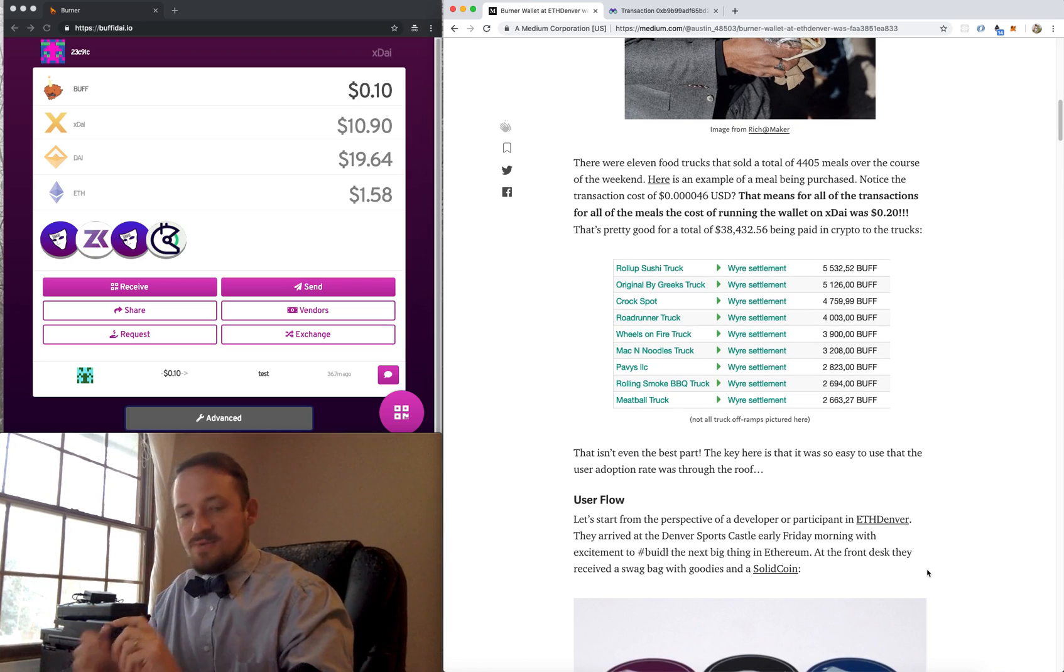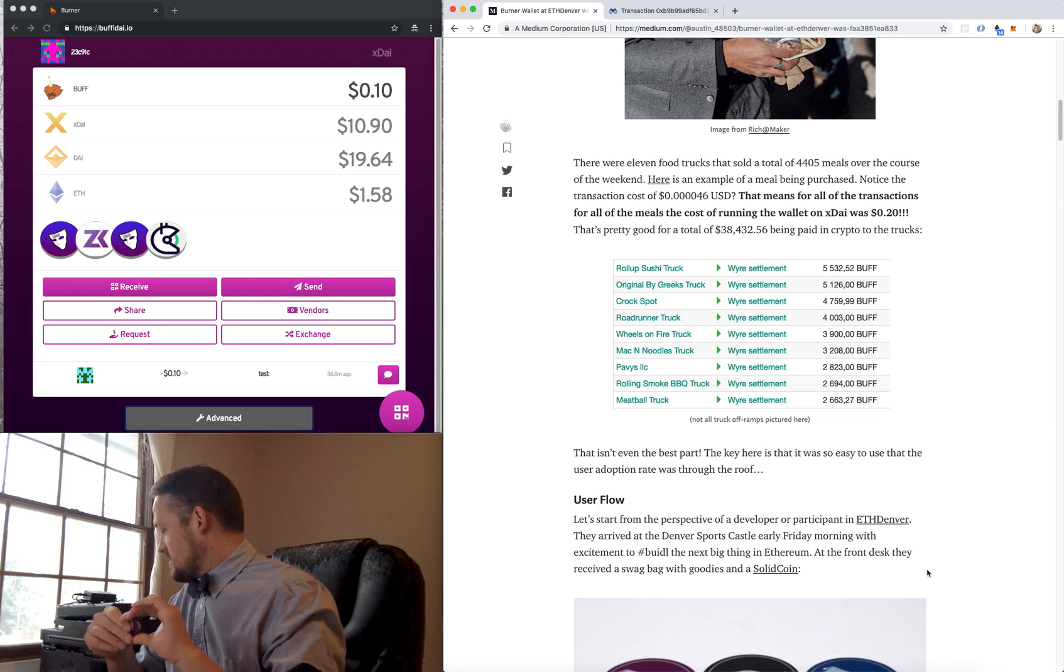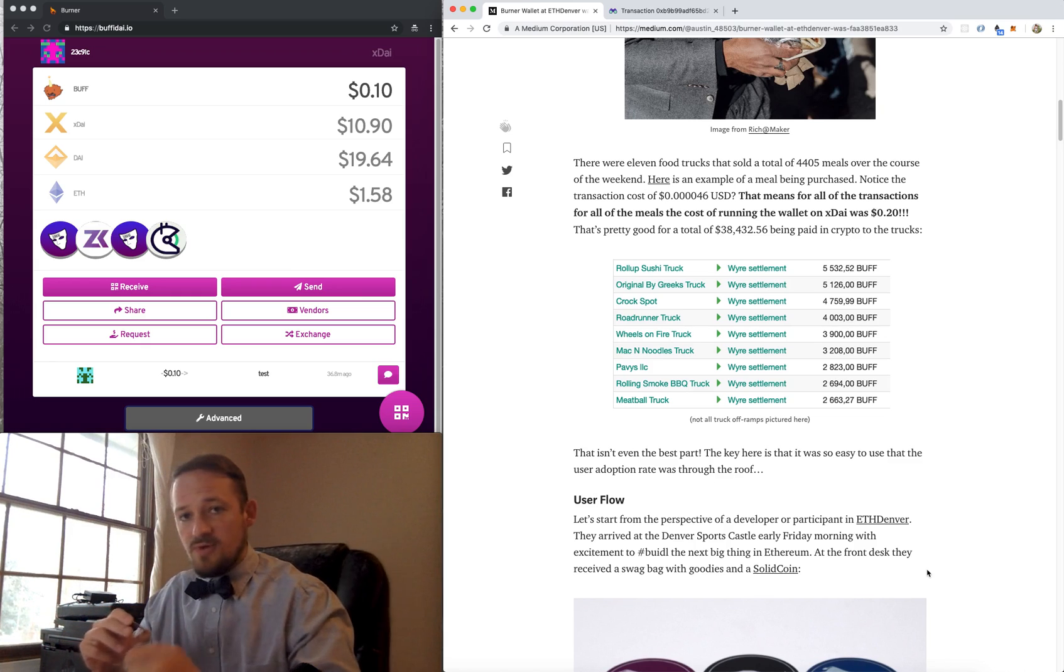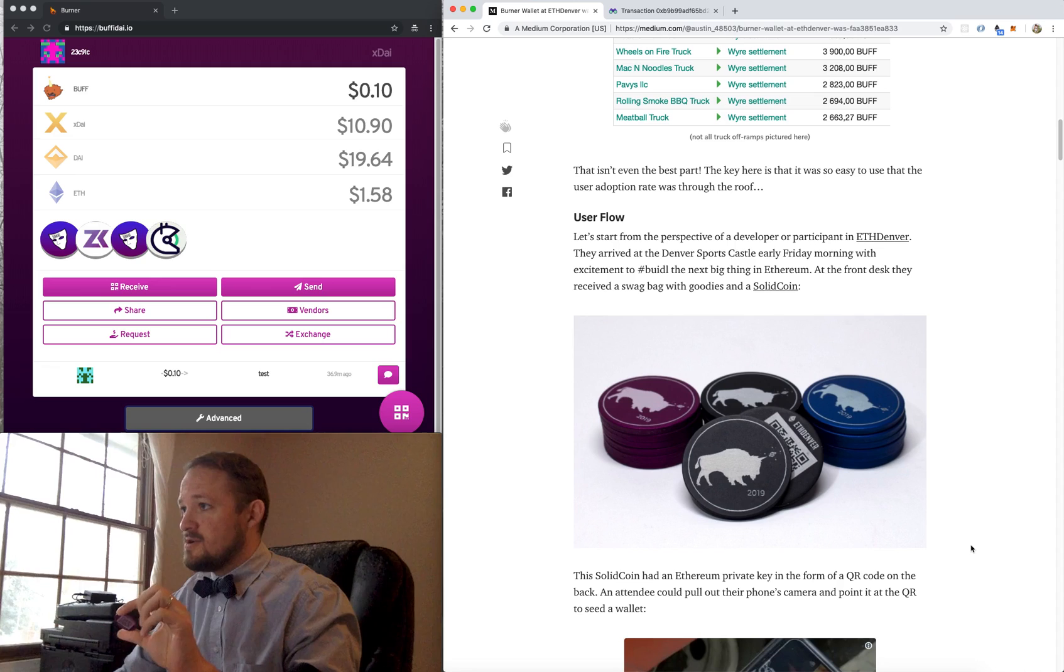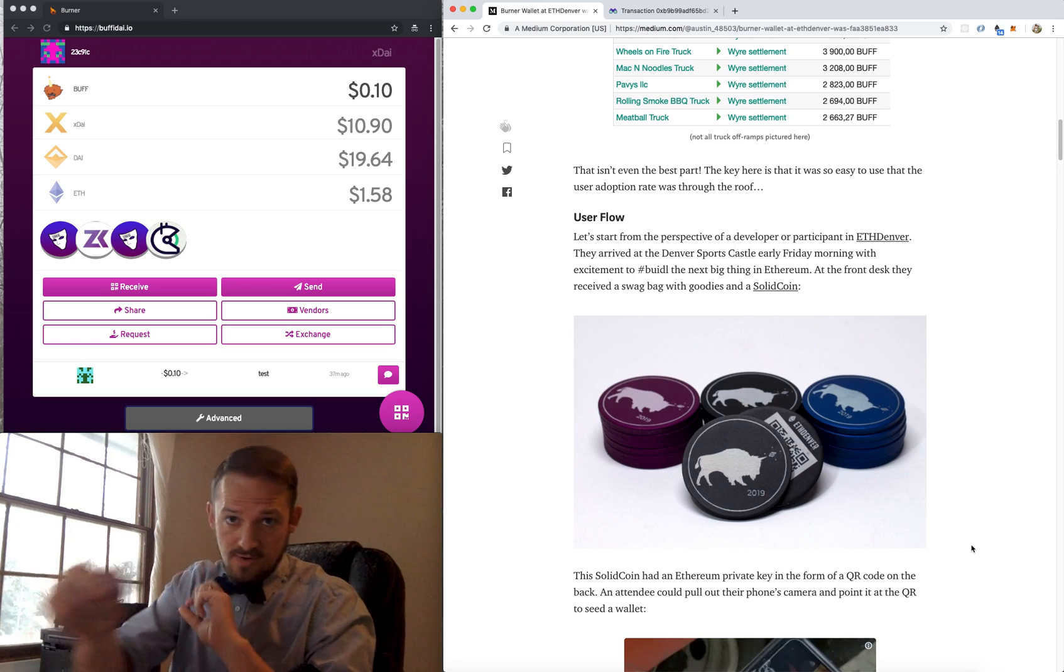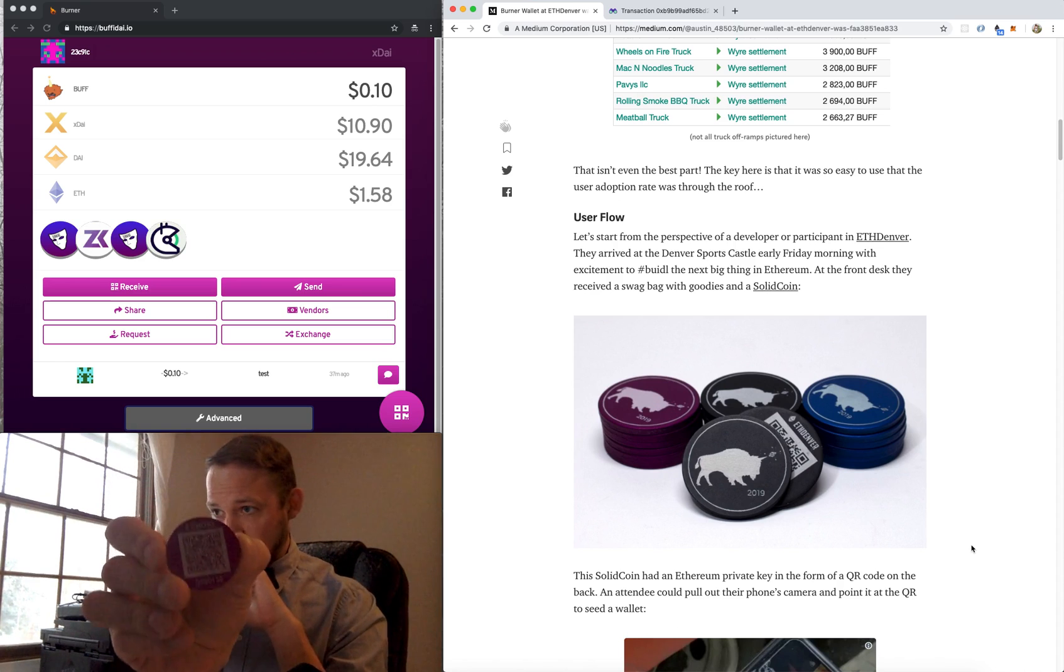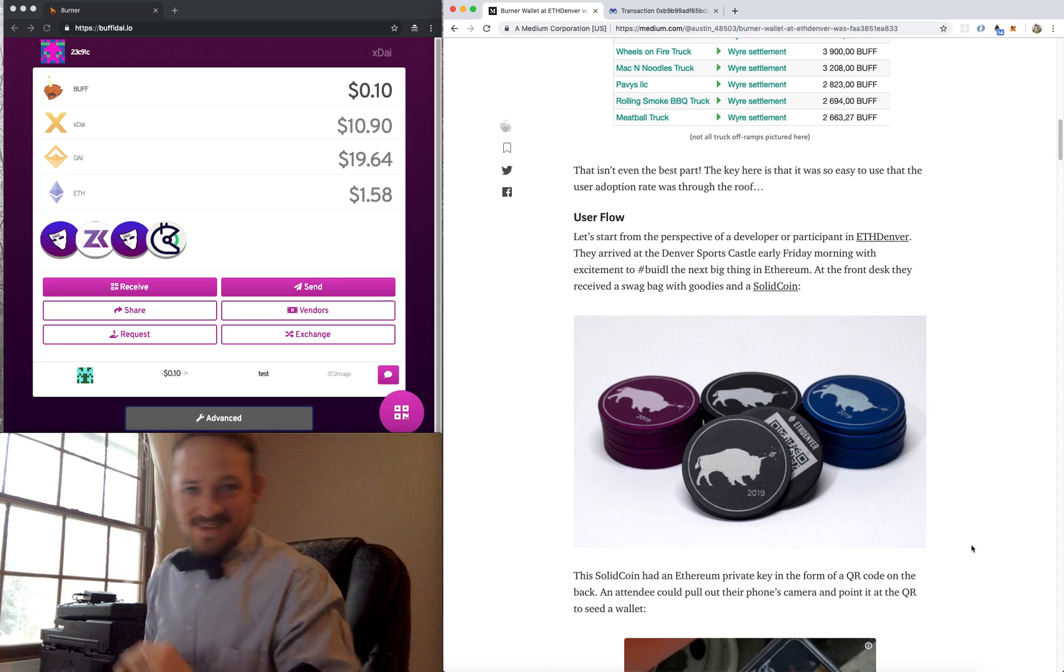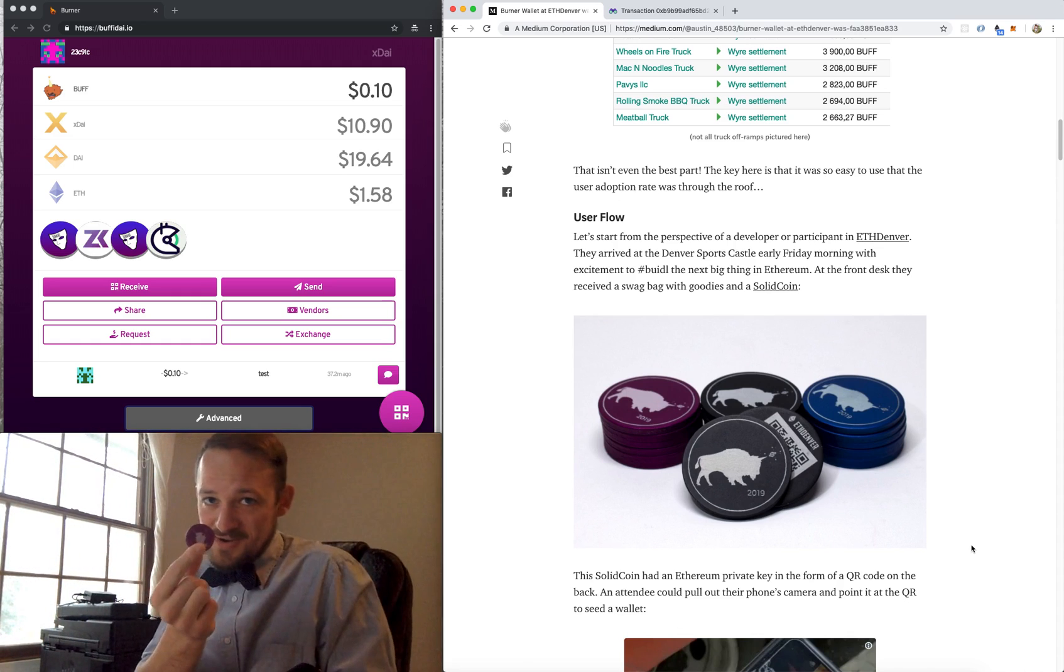But those numbers aren't the key thing. The key thing is user adoption. The numbers for user adoption are just through the roof with the way we had the burner wallet set up because it was so easy to get to work. So basically, here's the user flow. You show up at the Denver Sport Castle at ETH Denver, and you get a solid coin. On that solid coin is a private key. There's probably still money on this private key, but it's just fake tokens that we minted, so you can't really do a lot with them.